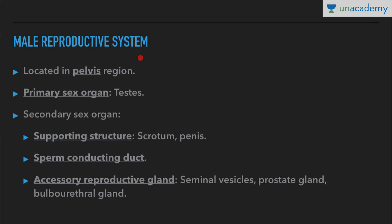The male reproductive system is located in the pelvic region, which contains the pelvic bone. We have the primary sex organ, that is the testis, located extra-abdominally. Then we have secondary sex organs: first, supporting structures — that is scrotum and penis. Then we have sperm conducting ducts, which include rete testis, vasa efferentia, epididymis, and vas deferens. Then we have accessory reproductive glands — that is seminal vesicle, prostate gland, and bulbourethral gland.